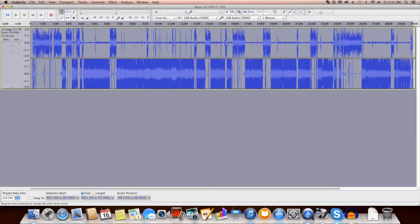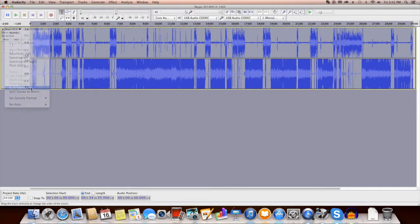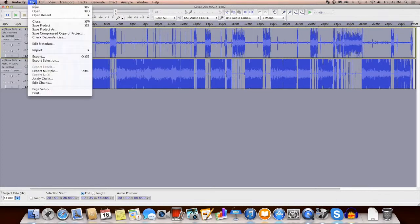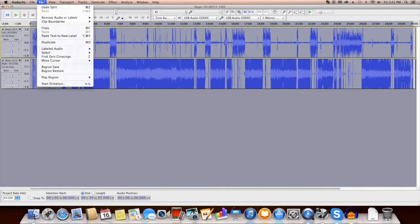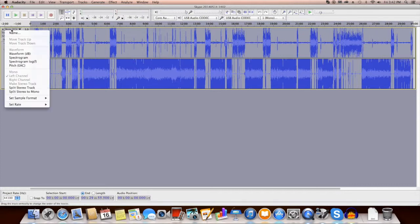And we're going to go up here and we're going to say split stereo track. And then there's another way we can do that to make it a lot easier. Let me undo that and we'll show you an easier way. Because if you do it that way, then my voice is still on the left and the subject's voice is still on the right.